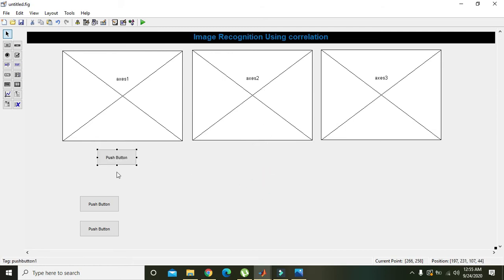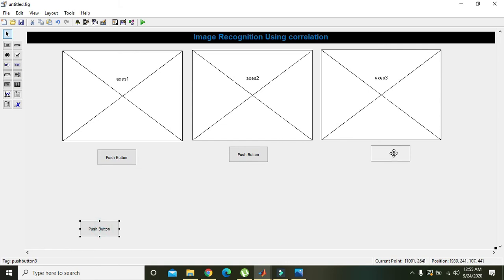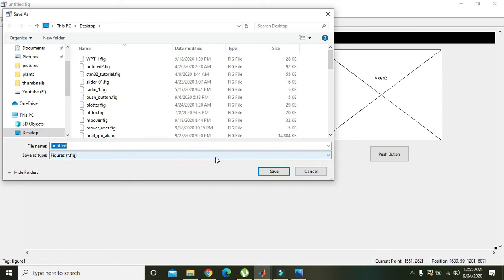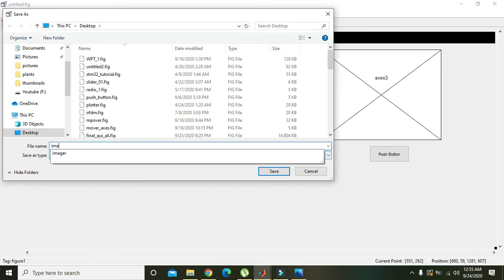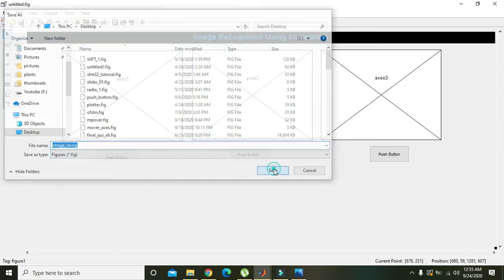Push button one is for the first axis, push button two is for the second axis, and push button three is for the third axis. Now we will run it first in order to save it — 'imagebecause' is the name of our file. Now we will save it.